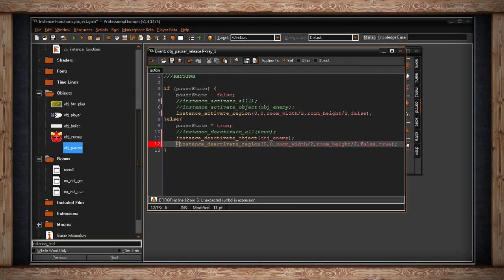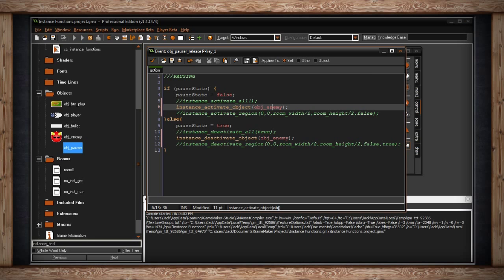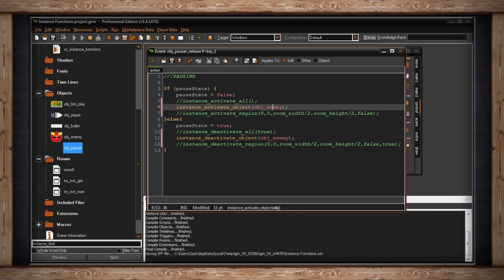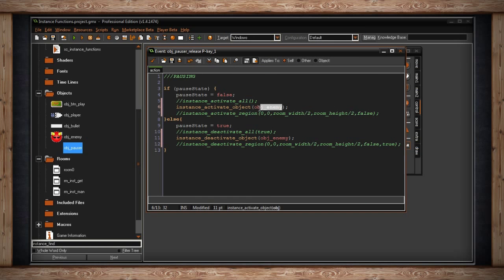The last deactivation method is just picking a specific object — if I wanted to pause all enemies I could do that. You can also use an instance ID to pause just one specific instance if that's important to your game.